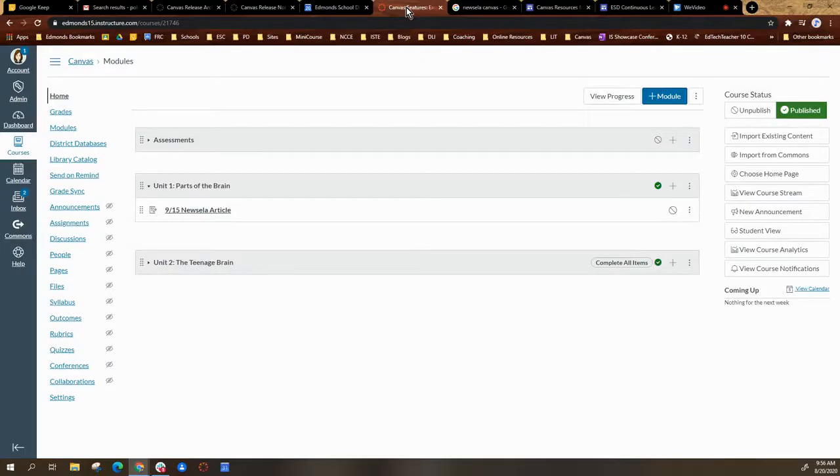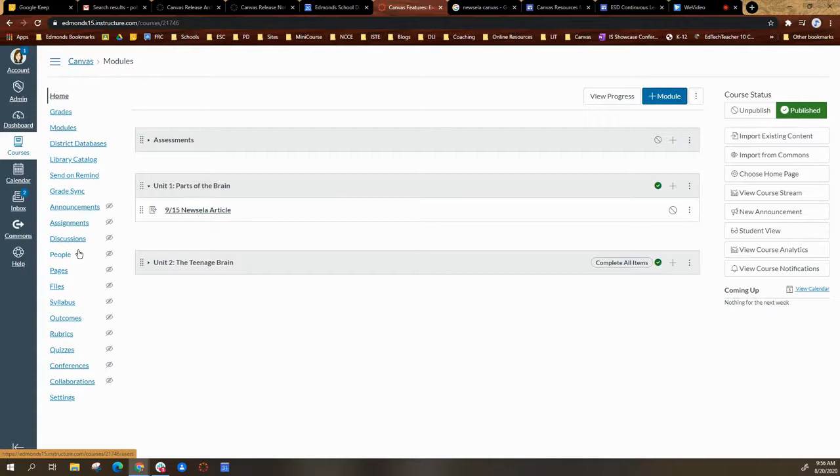First thing you're going to do to get started is open a Canvas course. For your Canvas course, you're going to make sure the course is published.